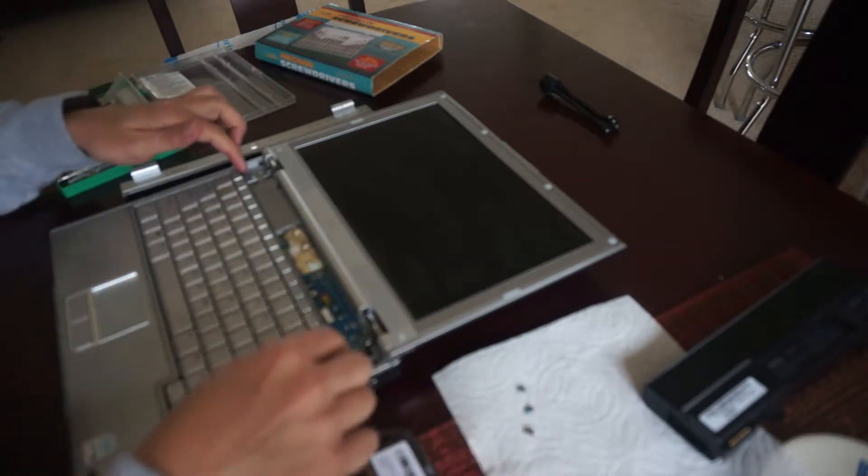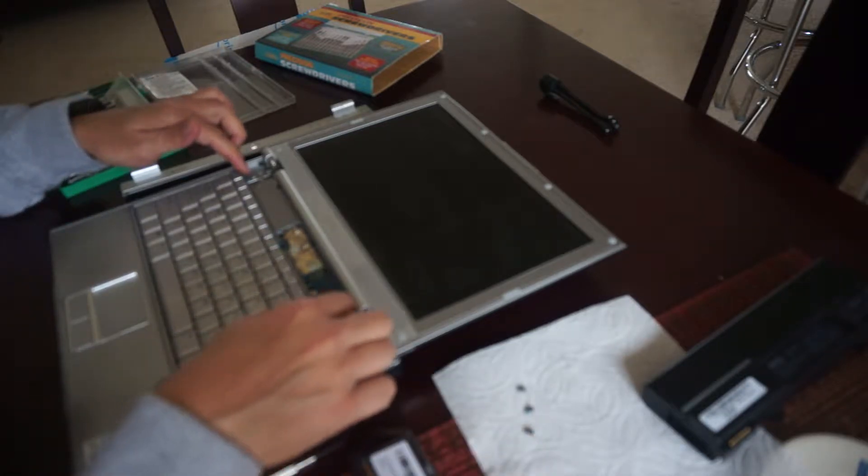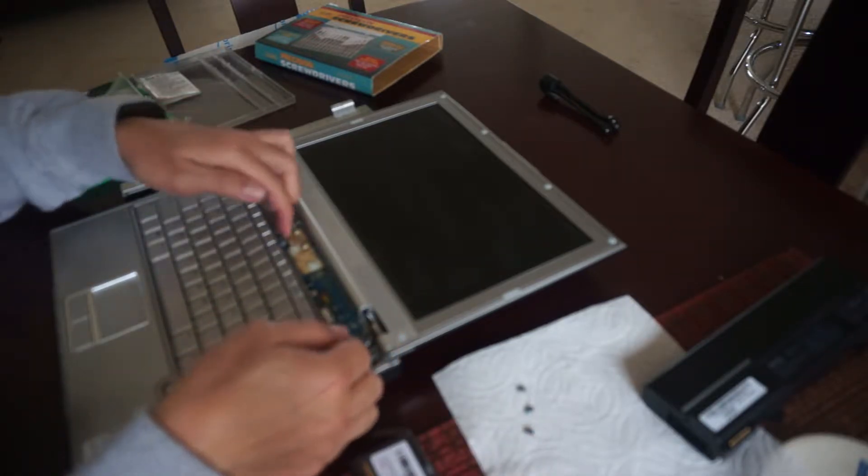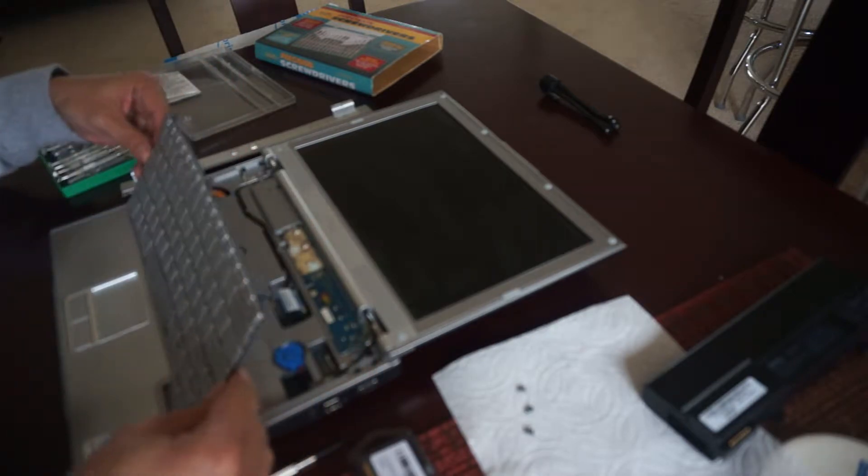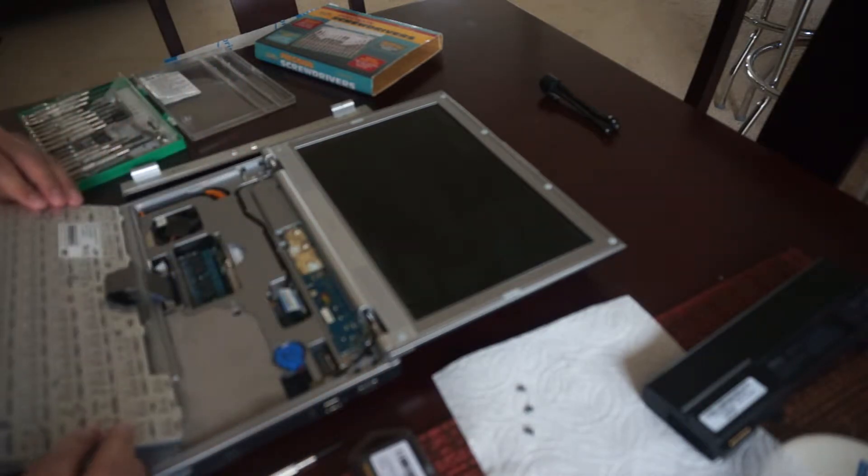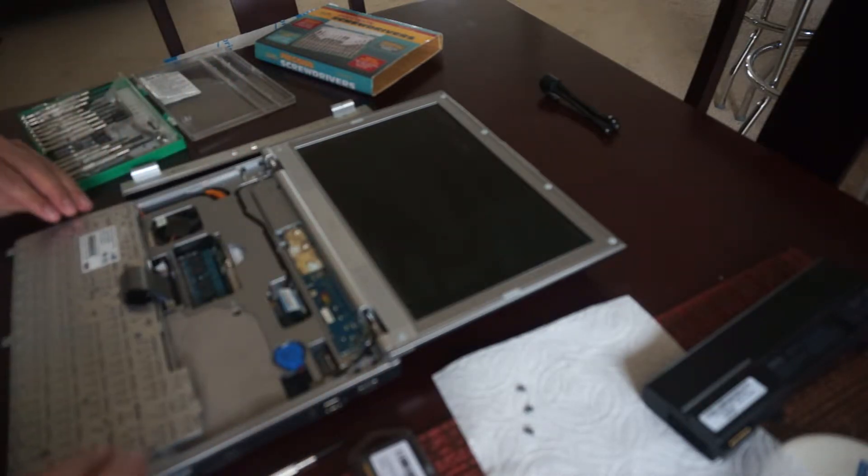Alright, so once you take the screws off, then the keyboard just pops up like this. See? And you don't have to take the keyboard all the way out.